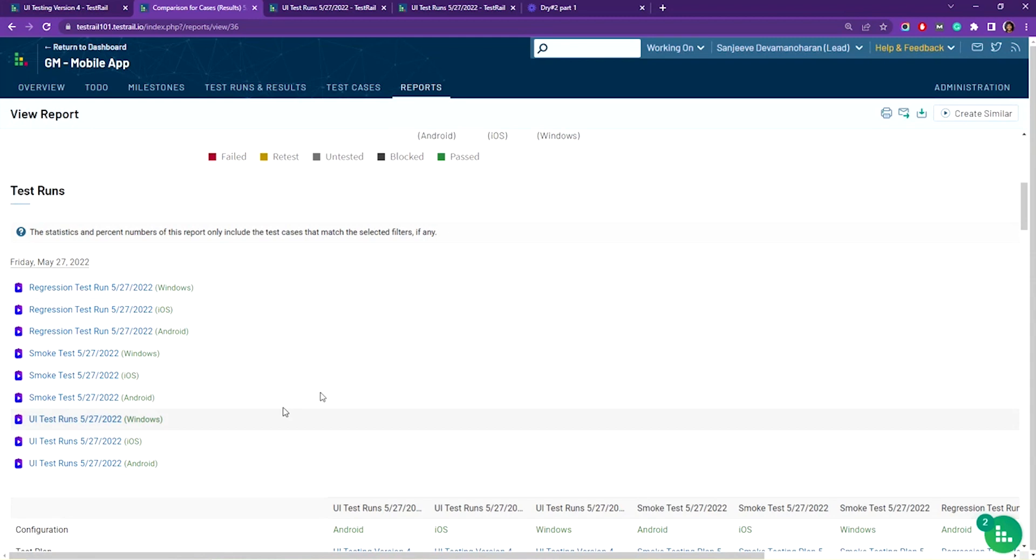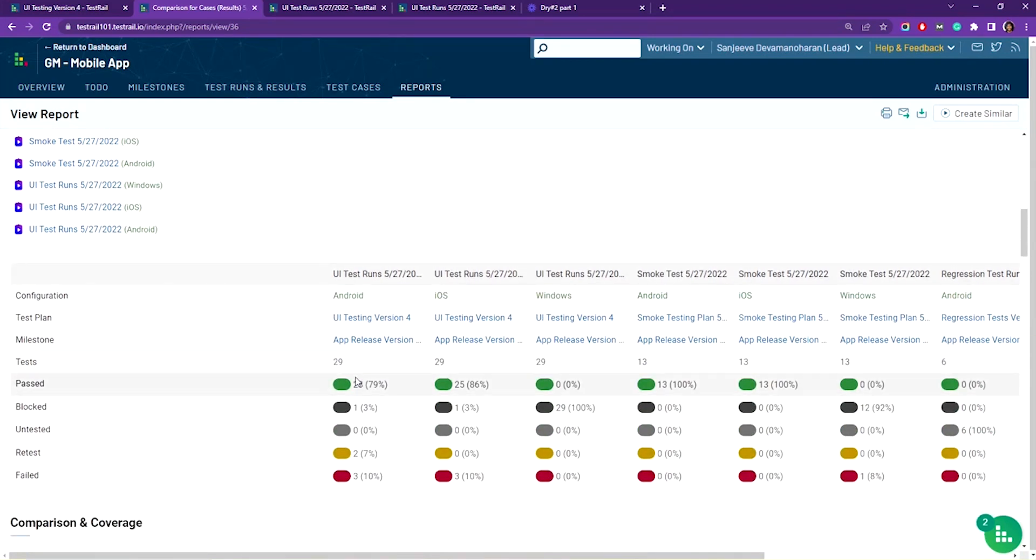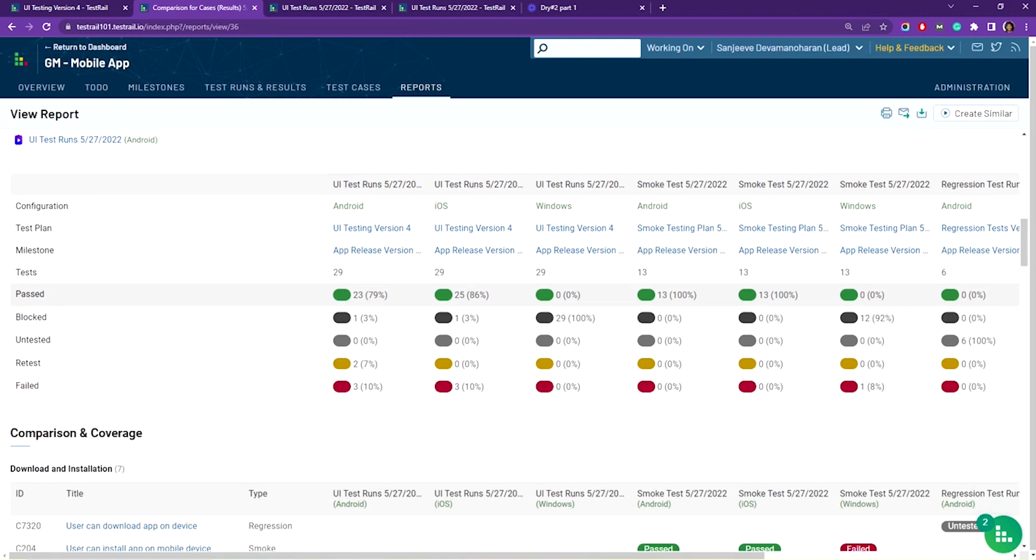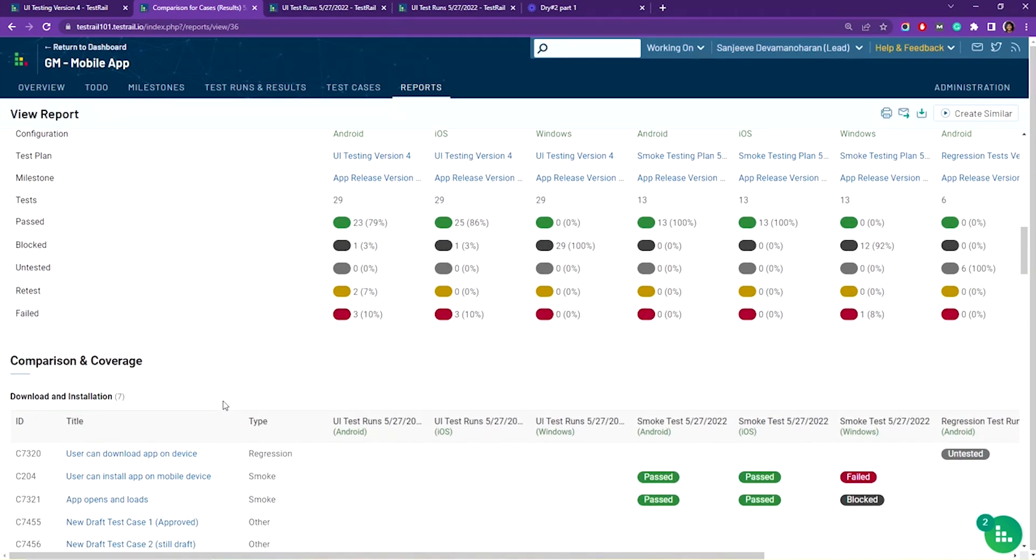As you scroll down, you'll see a more detailed breakdown of the bar chart above showing percentages, and below in comparison and coverage is the meat of your report.